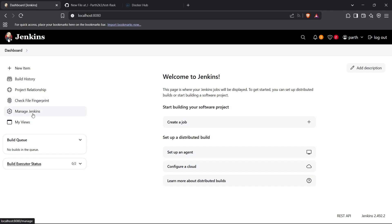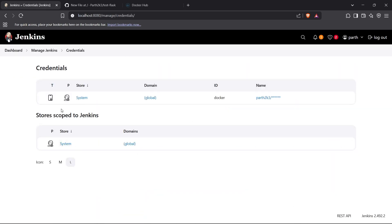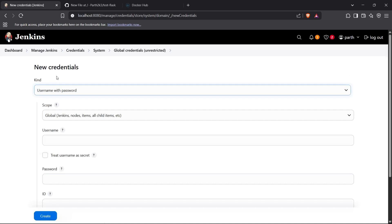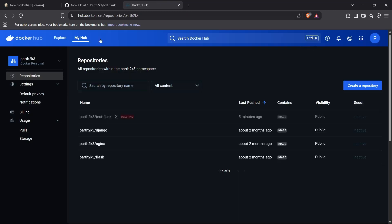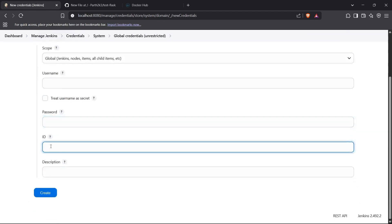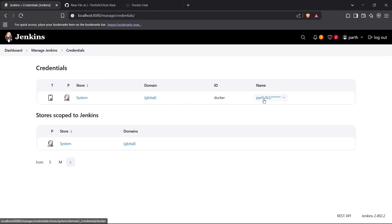To create credentials in Jenkins, go to your Jenkins dashboard and then to 'Manage Jenkins'. Scroll down to 'Credentials' — you can see all credentials listed there. Click on 'Global' and then 'Add Credentials'. For the type, select 'Username with password'. Add your Docker Hub username (e.g., 'part2k3') and password. The ID is just an identifier — you can set it to anything. I already have credentials with the ID 'docker' created.